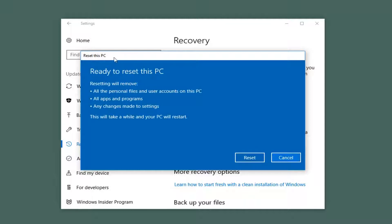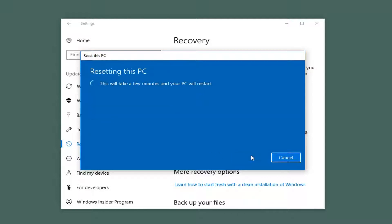It's going to say this won't take long, and then you should be prompted to a screen that says resetting will remove all the personal files and user accounts on this PC, all apps and programs, and any changes made to settings. I would recommend backing up any files or documents you have on your computer to an external media like a USB flash drive, CD, DVD, and the like. Once you have confirmed you've read through this, left-click on the Reset button. This will take a few minutes and the computer will restart, so please be patient.